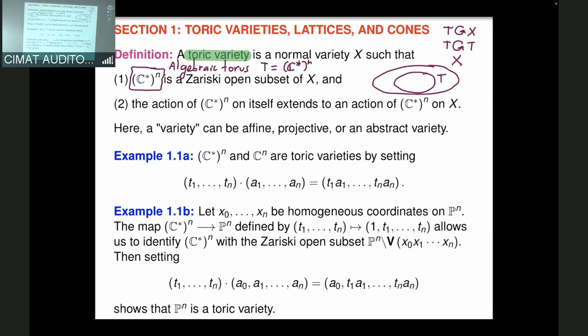Two familiar examples: first, affine space C^n is a toric variety. You take an element of the torus — each t_i is a nonzero complex number — and act on any tuple of complex numbers by coordinate-wise multiplication. We are working over the complex numbers for these lectures, though the definitions work over any field or even any ring, with some results being less strong in that generality.